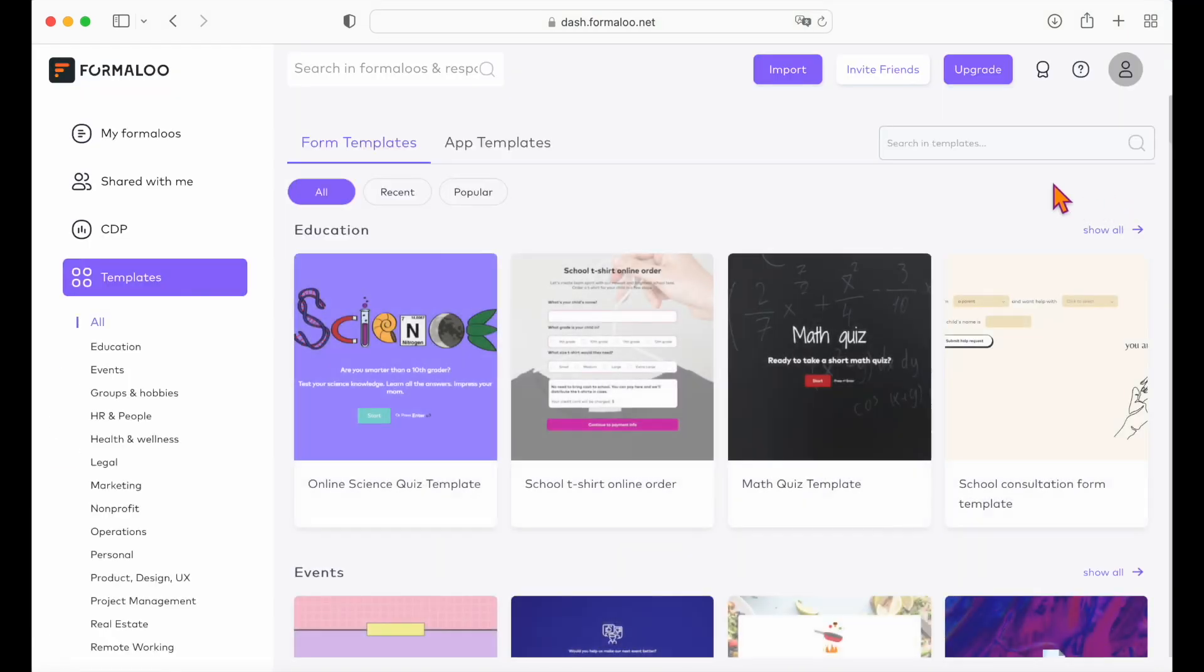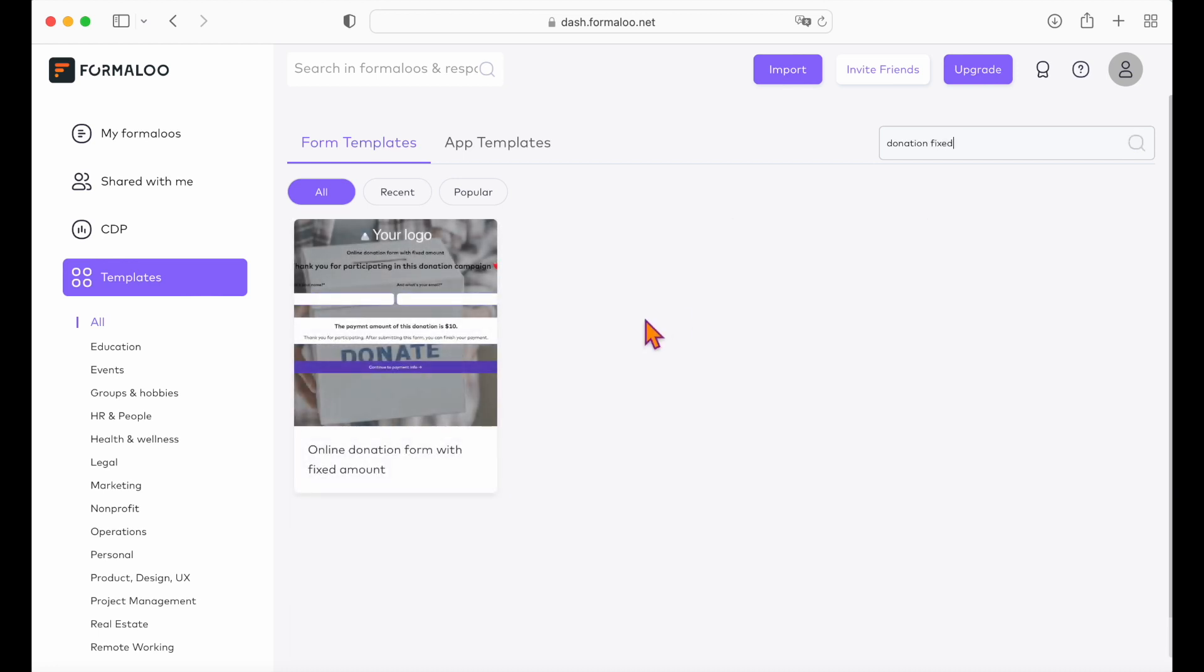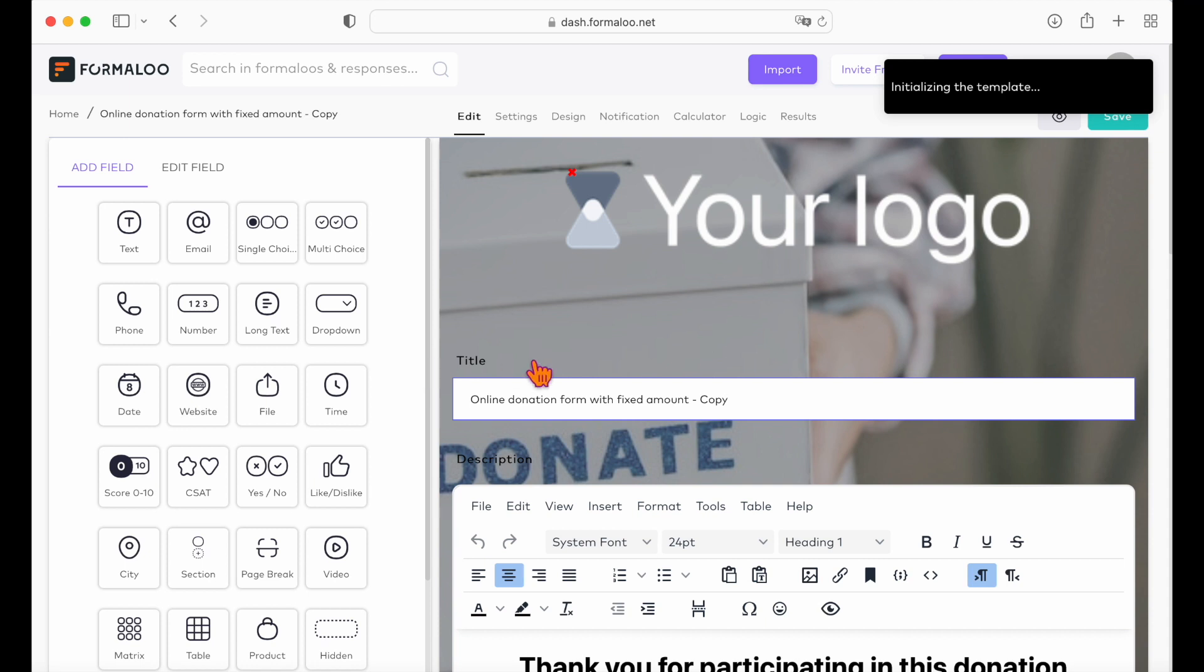The last donation form we're making today has a fixed amount. Check the template for the donation form with a fixed amount. Edit it, customize it, and use it for yourself.